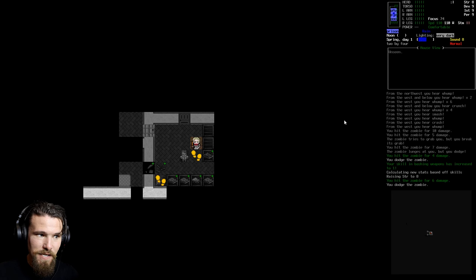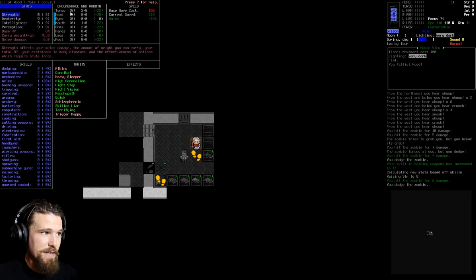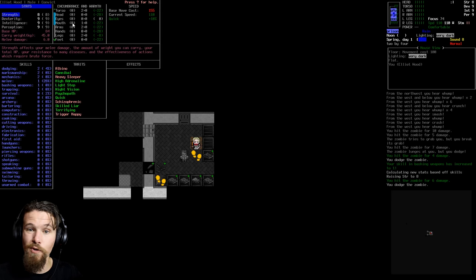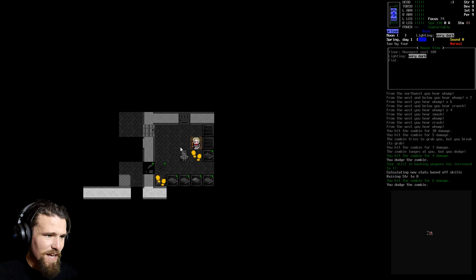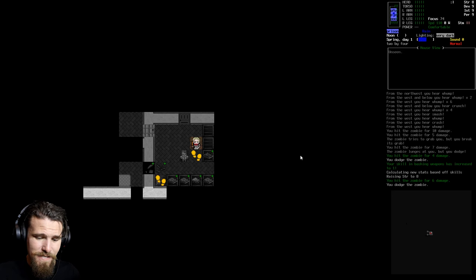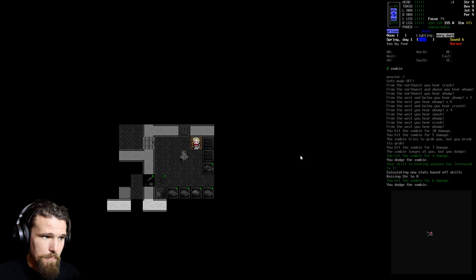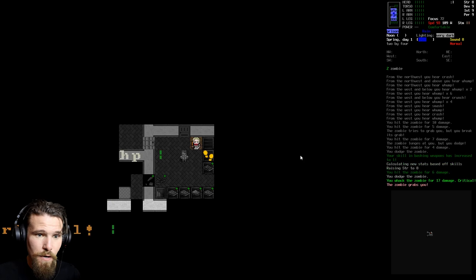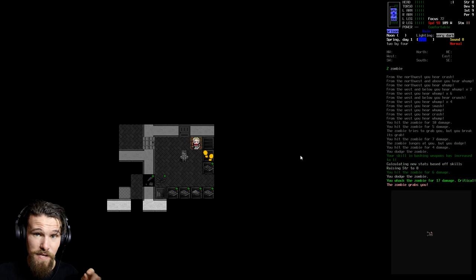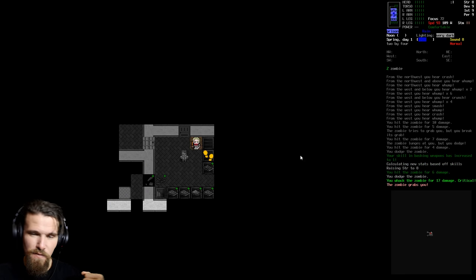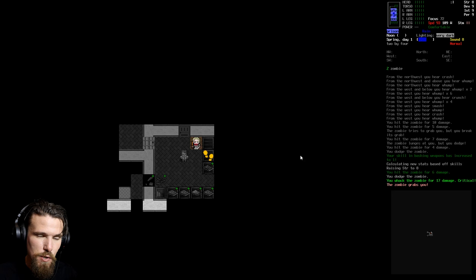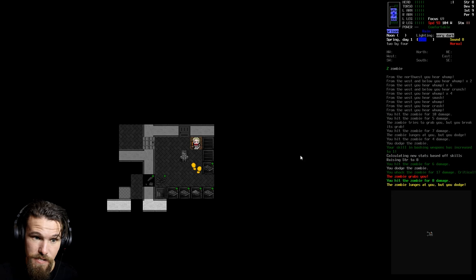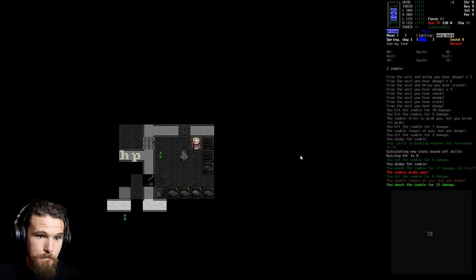We don't have a lot of room to fight him here. We're now going to back up. He tried to grab us. We're probably going to take some damage here. We dodged the zombie. That's good. Actually, we raised our strength. Great, because we increased our skill in bashing. I like that it actually does it automatically now. We got better at using bashing weapons because we're using our muscles and it made us stronger because of it.